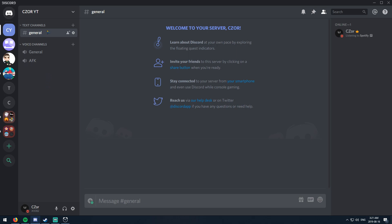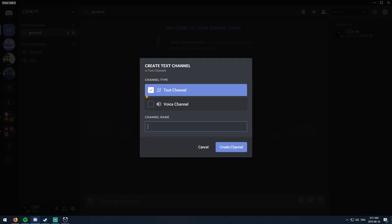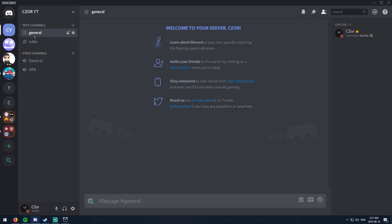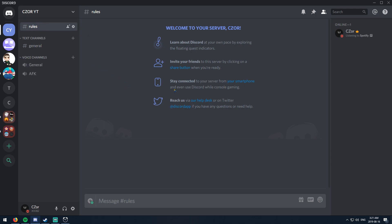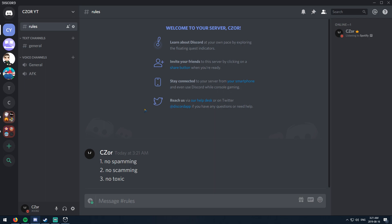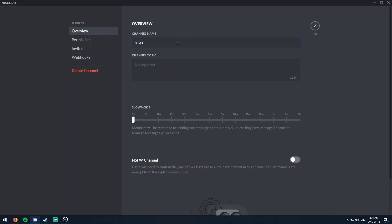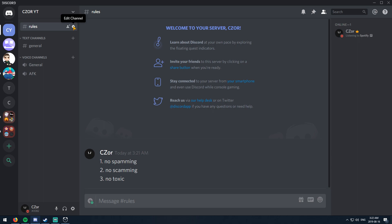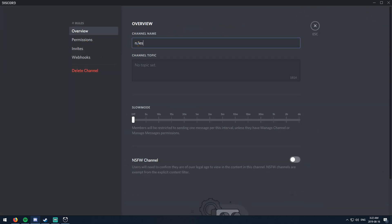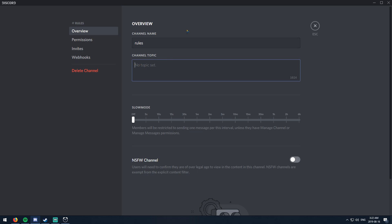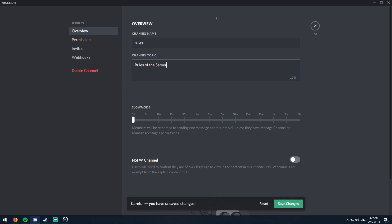Another important thing for a good Discord server is a text channel named 'rules' or 'guidelines' — whatever you want to call it. Make sure it's somewhere where nobody can type in it, which I'll show you how to do. We'll put it up at the top. For example: no spamming, no scamming, no toxicity — that'll be our rules for now. To make it so no one can type in it, click the gear icon next to the channel or right-click it, go to Edit Channel, and you can set a topic like 'Rules of the Server.'